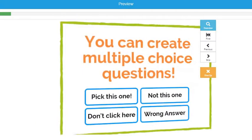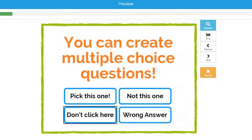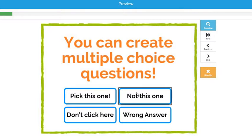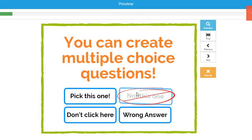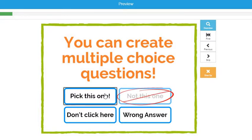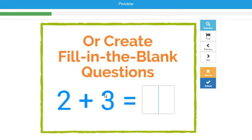When students click on the correct answer, it moves them forward to the next card in the deck. You've got lots of options when you create questions for students. One option is to make a multiple choice question. If students click on the wrong answer, it will mark it as incorrect and let them try again until they get the correct answer. Once they get it correct, it moves them forward.